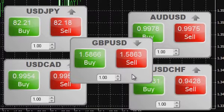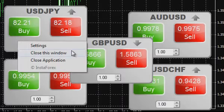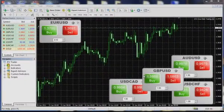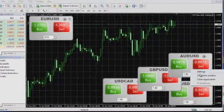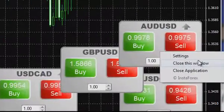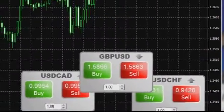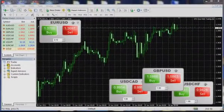Closing of one-click trading windows: to close a trading window, right-click it and select Close the window in the drop-down menu. To restart one-click trading, close it without saving and then choose it again in the navigator bar and drag it to the desired chart.